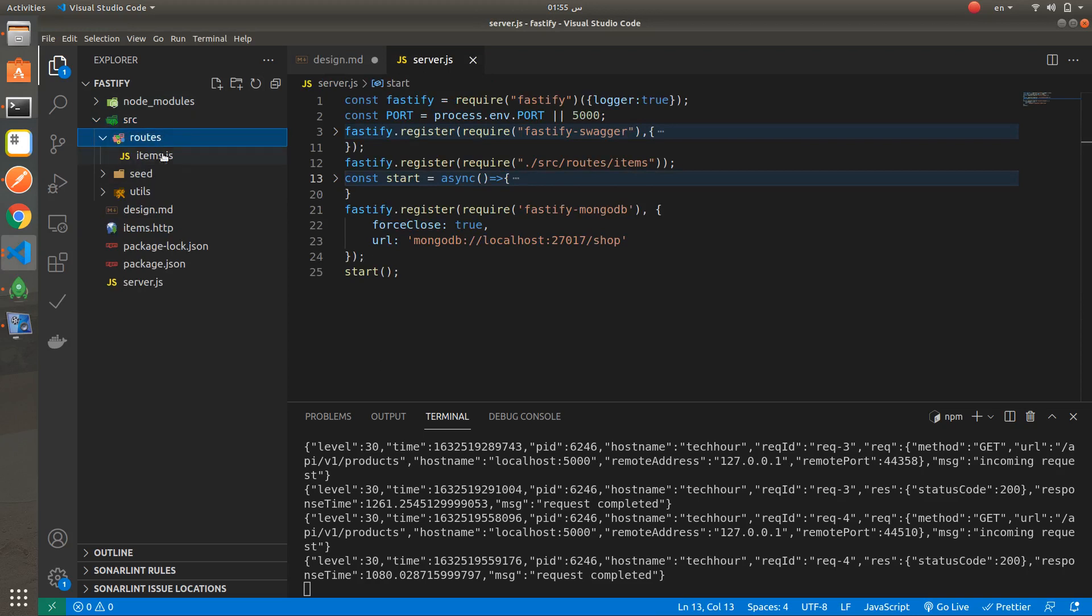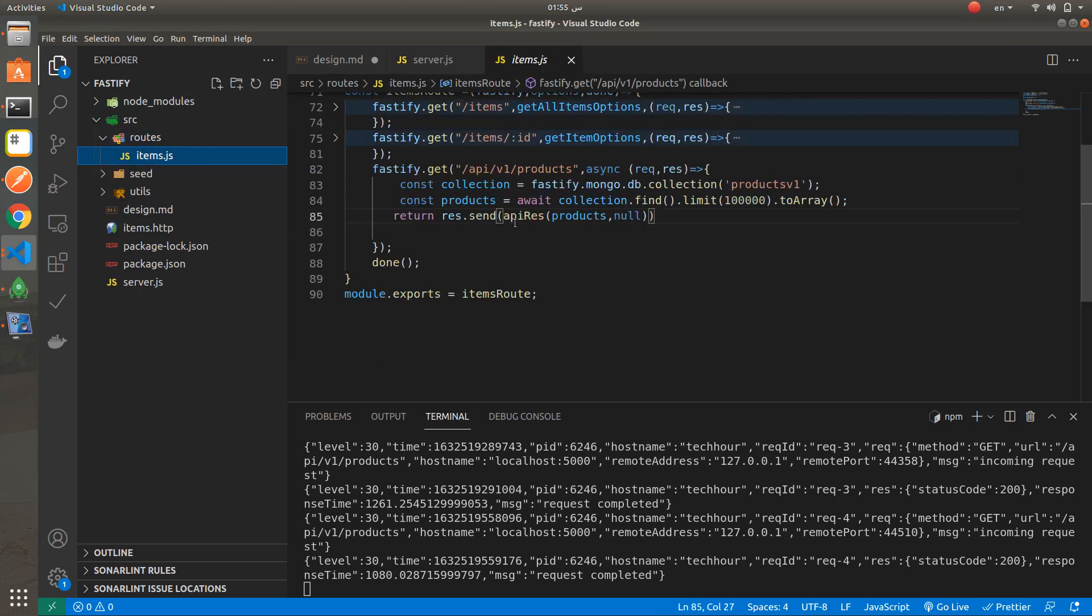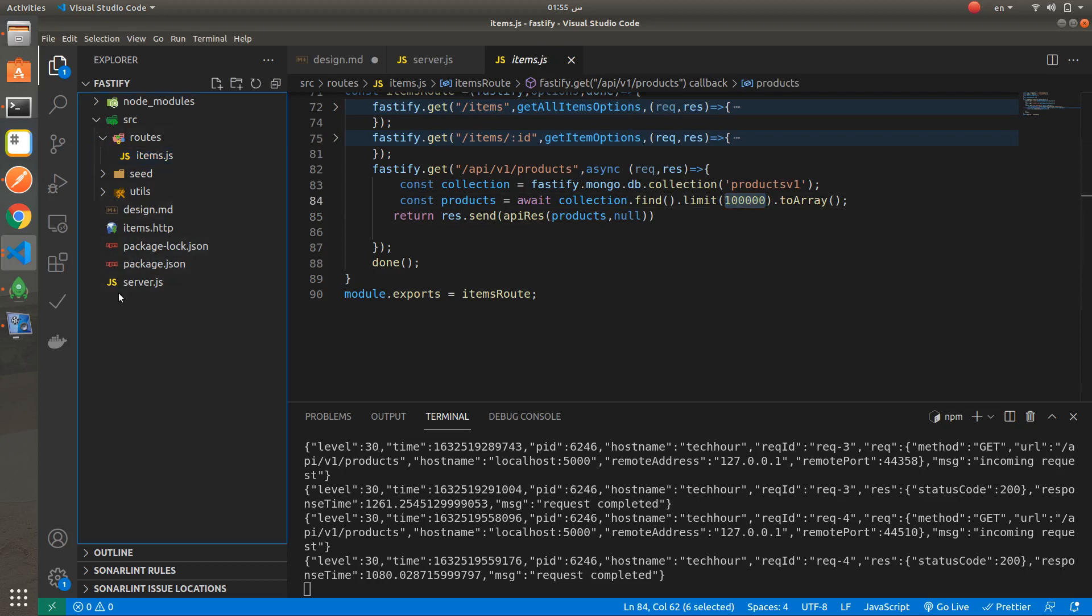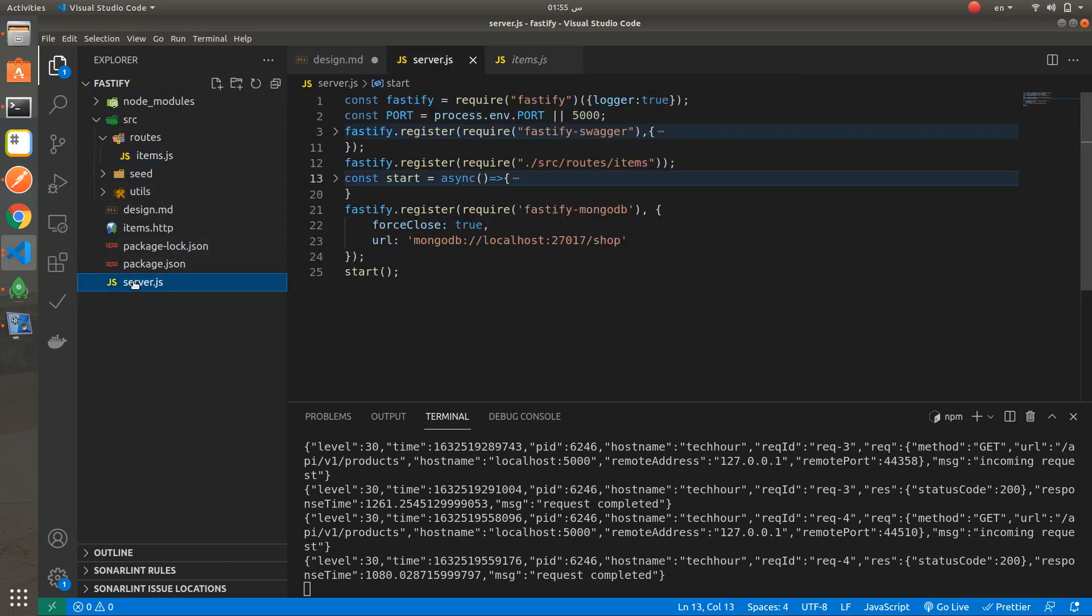This is the routes. 100k. This is the Fastify application. For the second application.